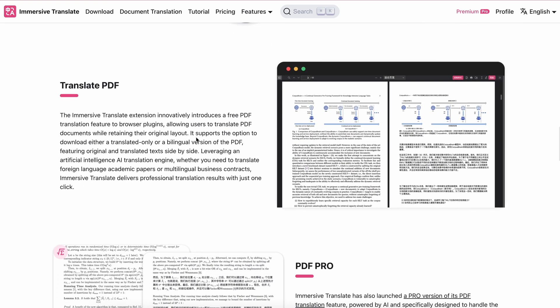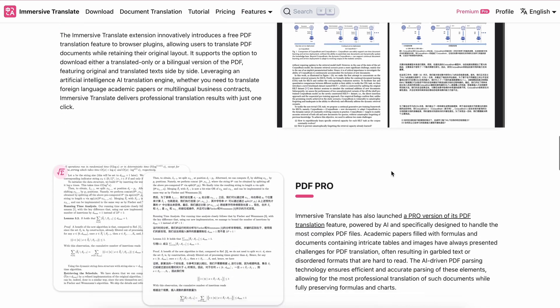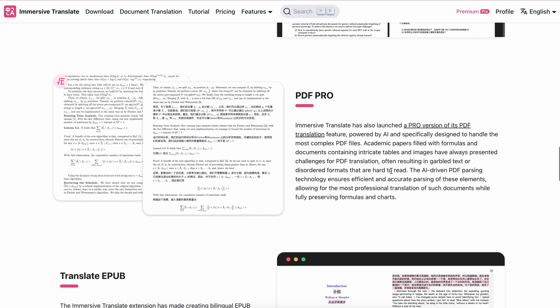It even has a PDF translation feature that gives you the option to translate PDF documents while retaining their original layout. They also have a PDF Pro option that is powered by AI and specifically designed to handle the most complex PDF files.